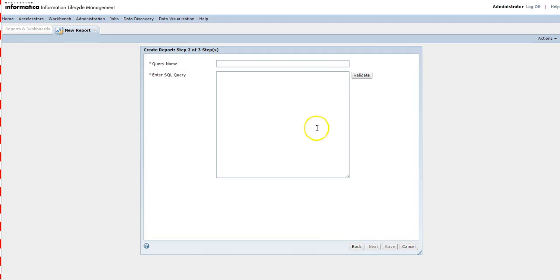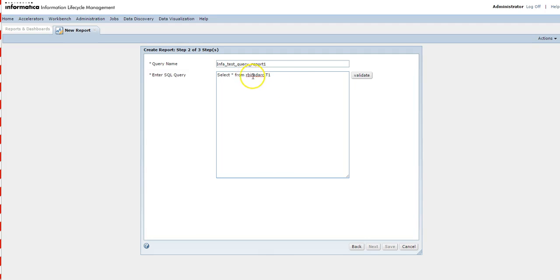In this video we will cover how to create a SQL query report. Select SQL Query Report and click Next. Here you need to enter the query name — this should be unique for each query. I'll enter 'info_test_query_report_1'.